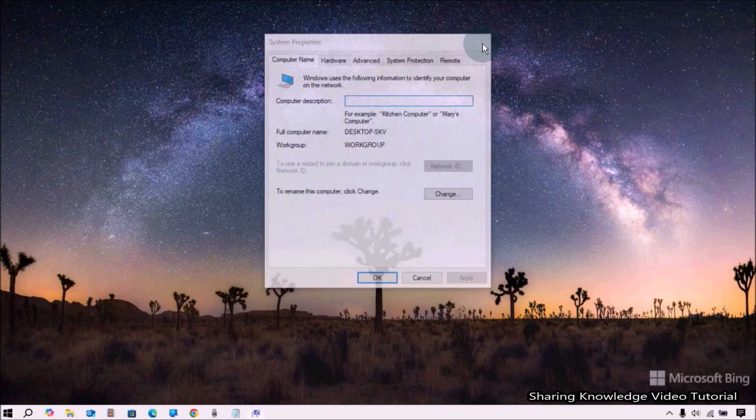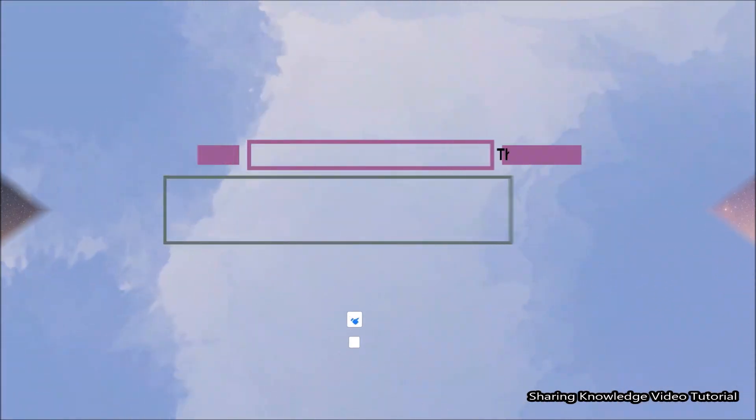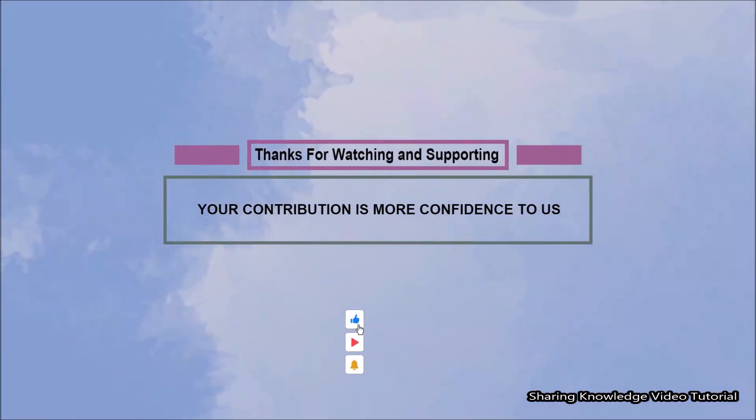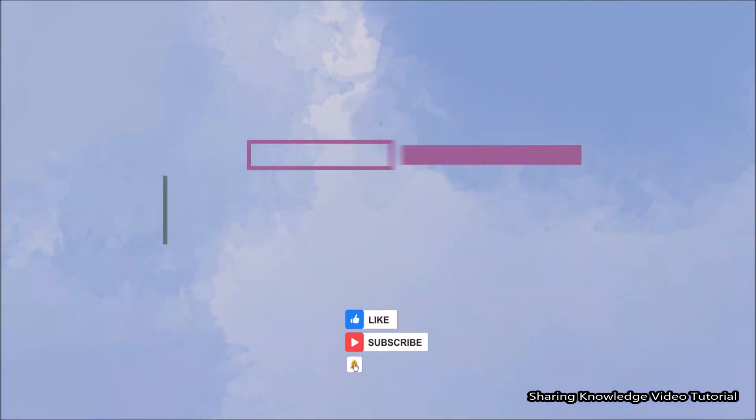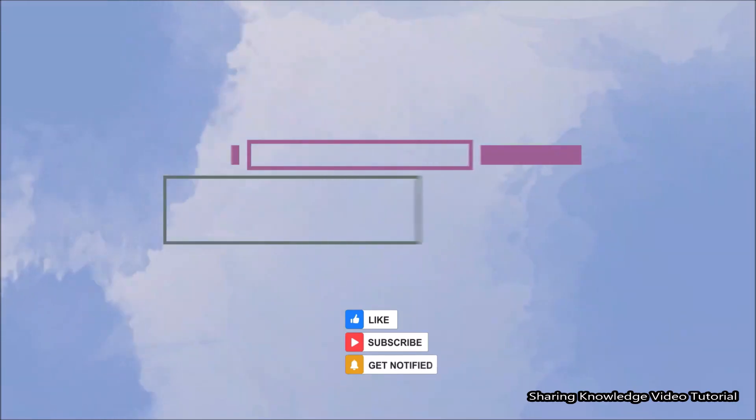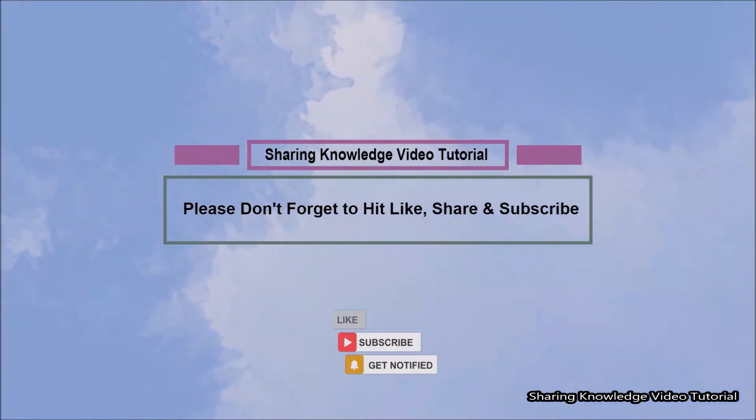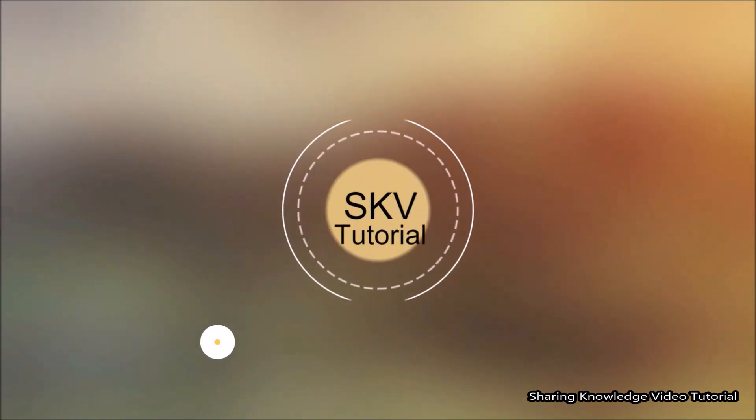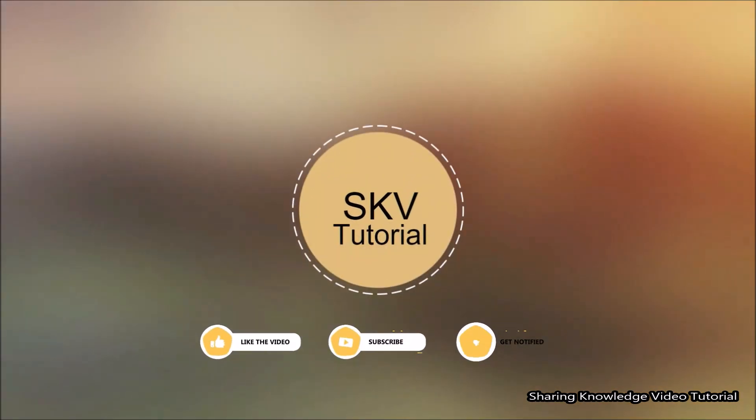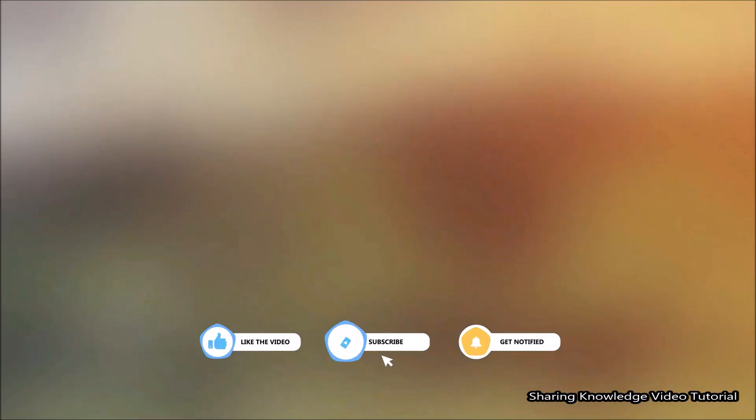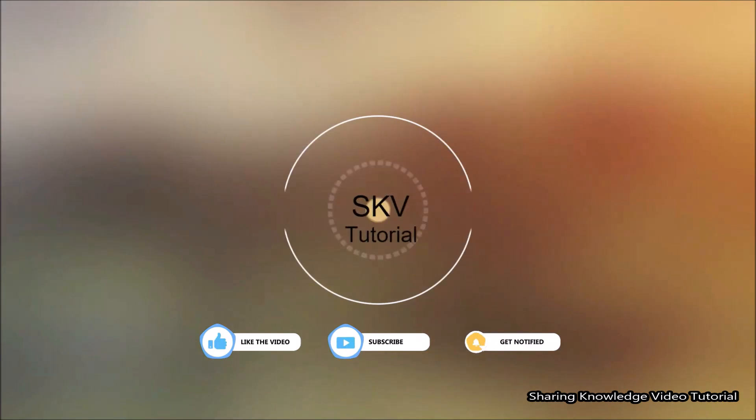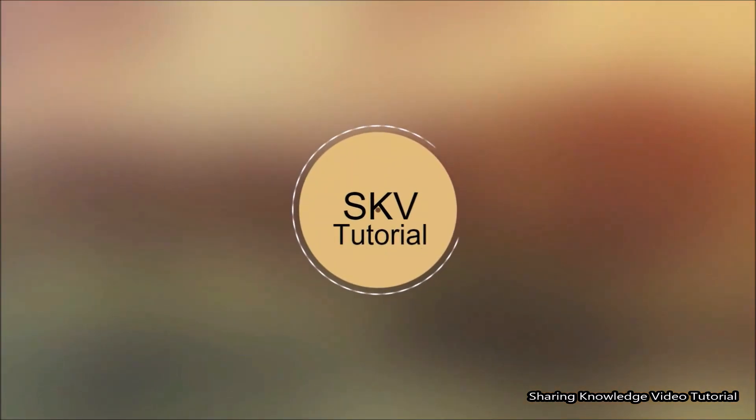That's all. I hope this video helps you. Thanks for watching and supporting. Please don't forget to hit like and subscribe. Your contribution means a lot to us. If you have any issues, please let me know in the comment section below. Please don't forget to subscribe to my channel for more useful videos. Once again, thanks for watching and supporting. See you in the next video. Bye, take care.